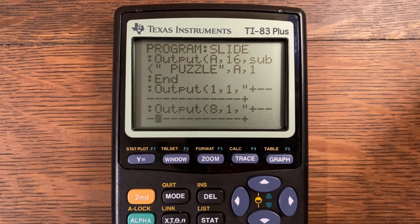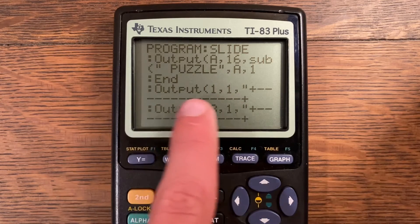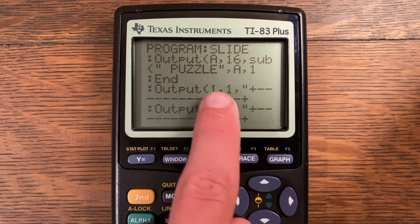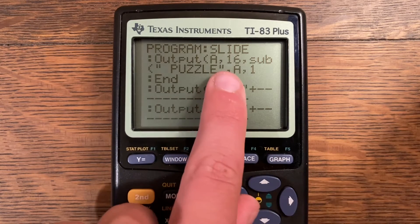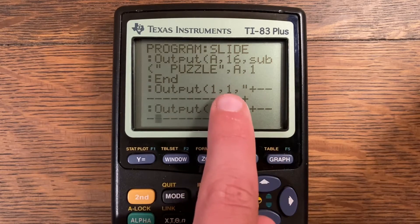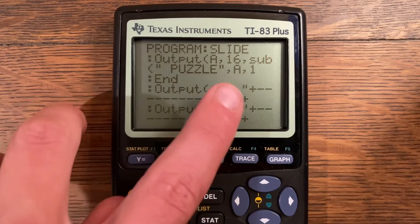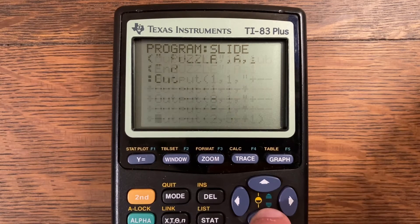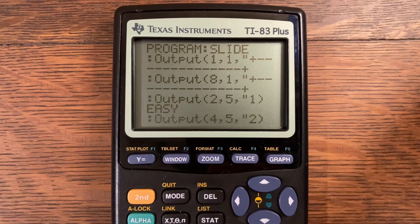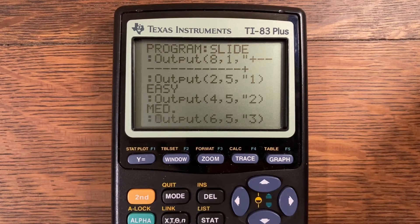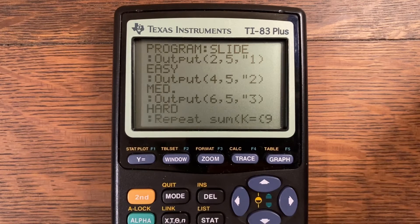Output at 1 comma 1 comma quote — a plus a bunch of minuses and a plus. The way to know if you have enough minuses: if the plus will be directly below the quote, you can imagine the plus and the two minuses completing a whole line if moved down one — that's an easy way to tell if you have 16 characters. Output at 8 comma 1 comma quote — the plus and a bunch of minuses again, completing the horizontal border. Then output at 2 comma 5 comma quote — one parenthesis space and EASY; at 4 comma 5 comma quote — two parenthesis space and MED with a period; at 6 comma 5 comma quote — three parenthesis space and HARD.